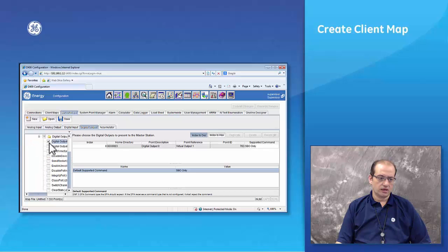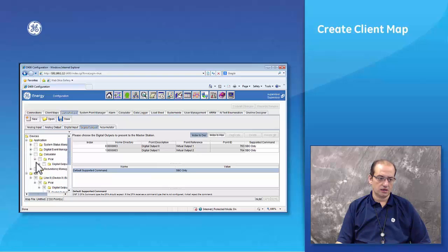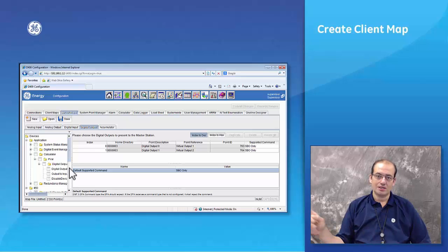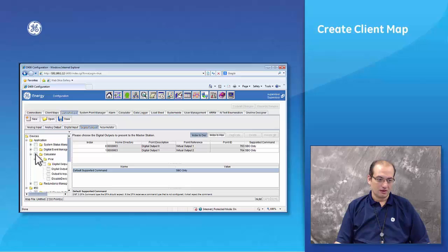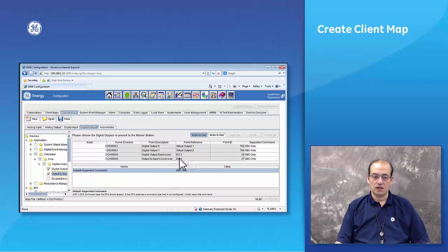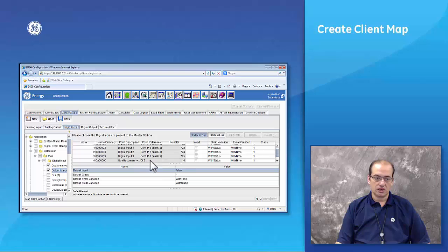We can also add the two digital outputs to be controlled for the relay — those are virtual inputs in the IED relay. Just as a side note for those new to the field: in the automation world, an output is an input in the protection world. We can add a digital output expression and the output-to-input conversion. When we send this digital output point to the master, the master has the ability to force this digital output point and the value will be reflected in the corresponding digital input point, as explained in the output-to-input conversion.